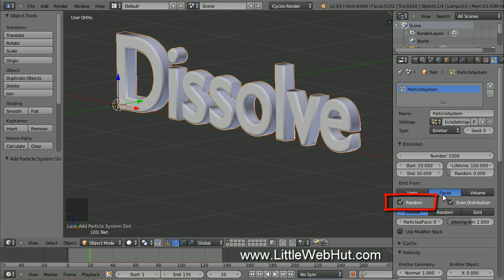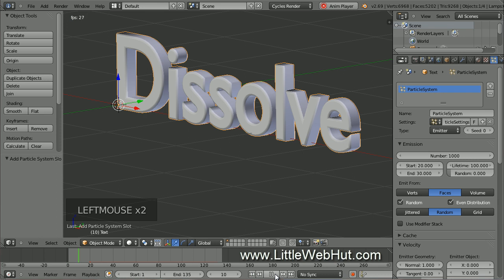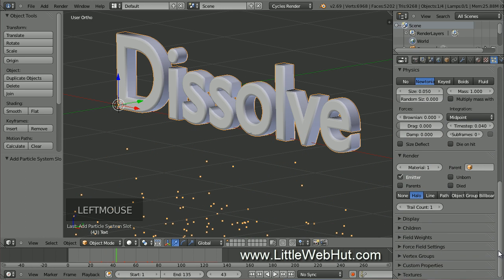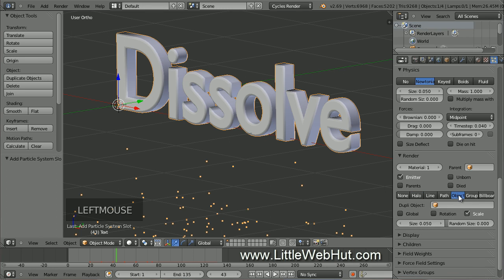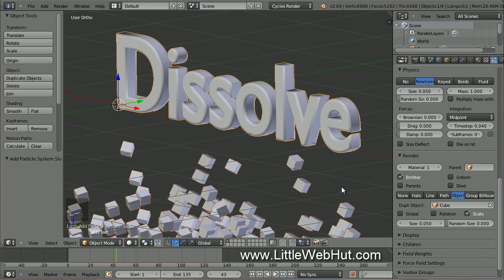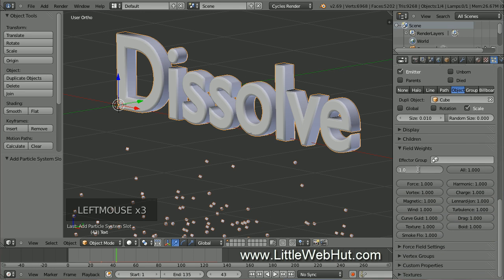There should also be checkmarks next to Random and Even Distribution. Click the Random button so that the particles will be emitted from random locations on the text. To see what the particles look like, come down and press the button to set the time cursor to frame 1, then press Play, then Pause to stop it. Now come down to the Render section. Click on the Object button so that each particle will be rendered as an object, then click in the entry box and select Cube. The particles are too big, so set the size to 0.01. Now open up the Field Weight section, click on the Gravity value, and set it to 0.